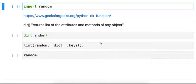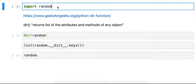This is a quick video on a handy function called dir. I'm going to show you how it works and what it's useful for.